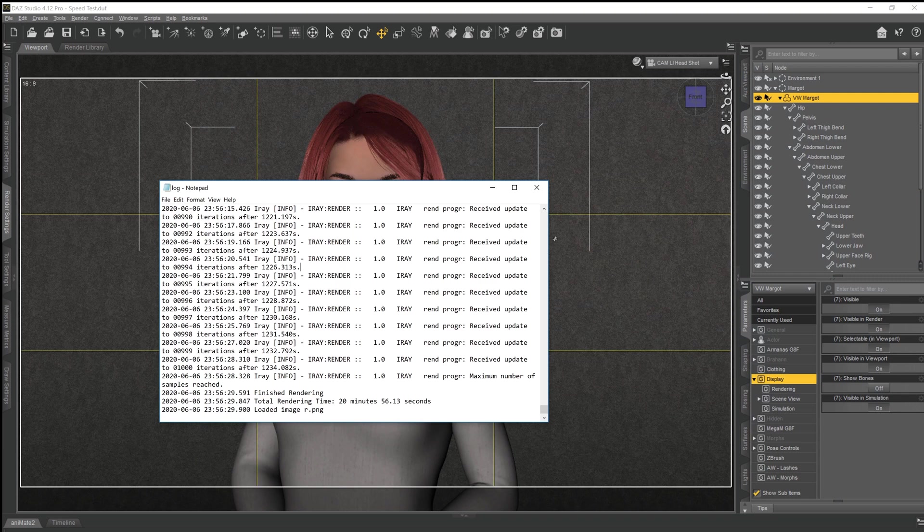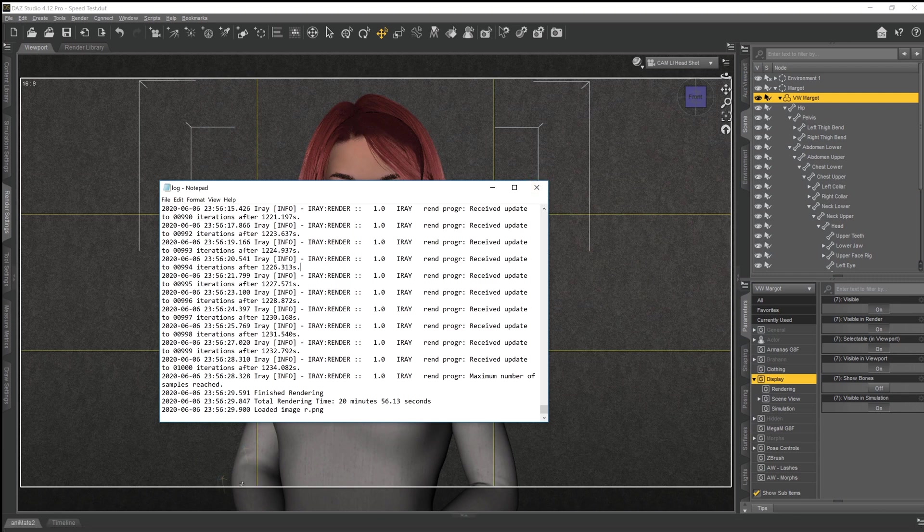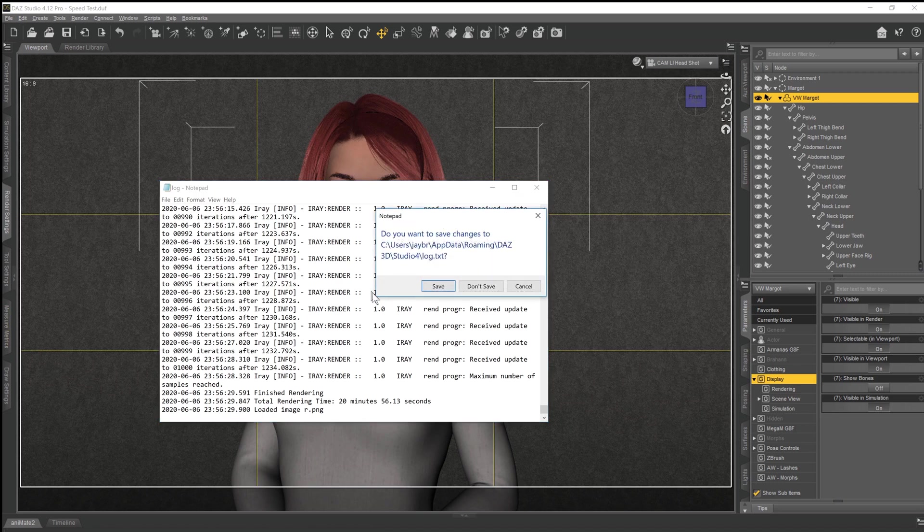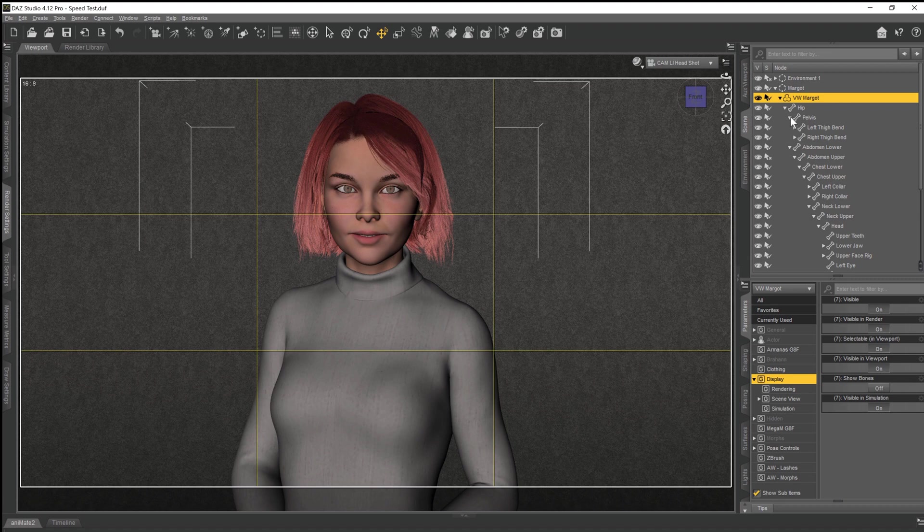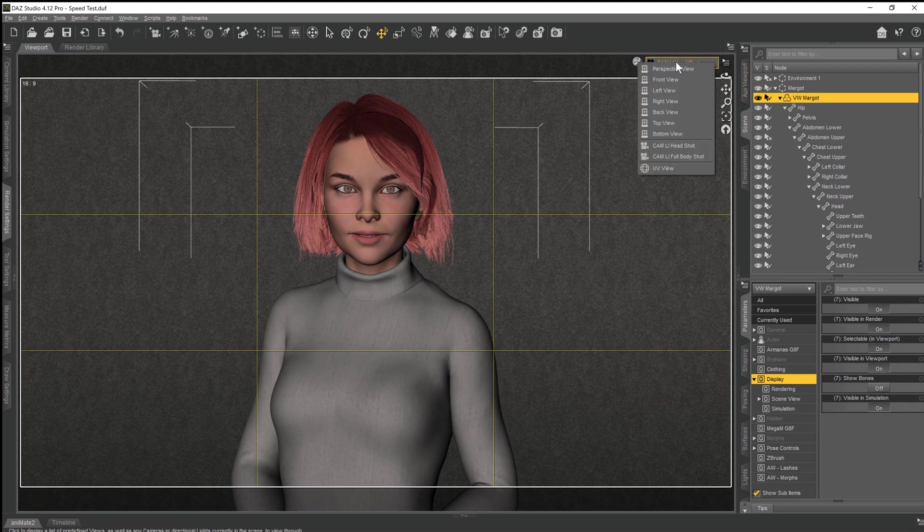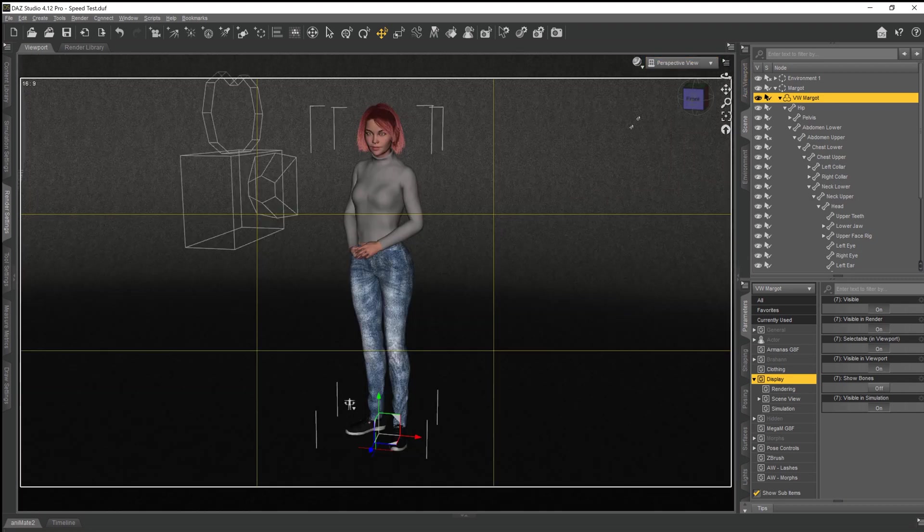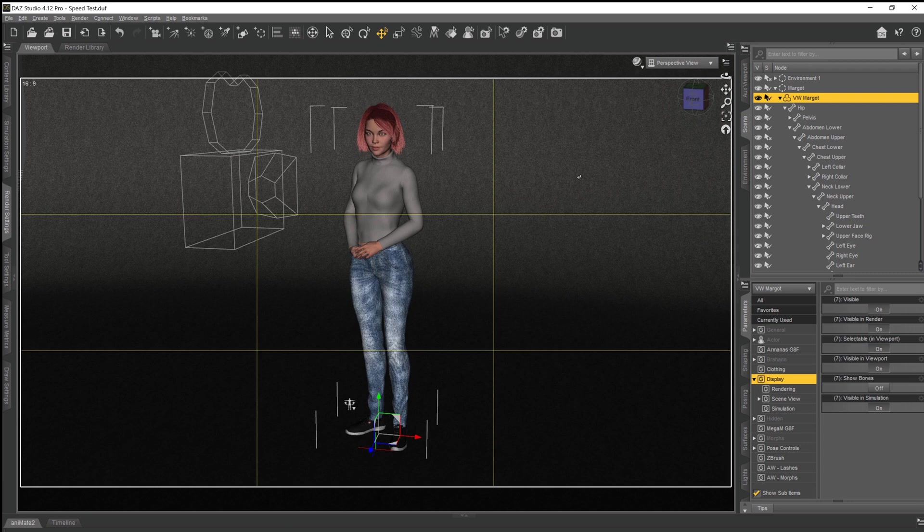Right then, 20 minutes, 56. I've actually got a note of that, so all's good. We'll close that down now, we don't need it. What we're going to do now then is we're going to look at this technique. We'll come back out to perspective view and take a look at our model.